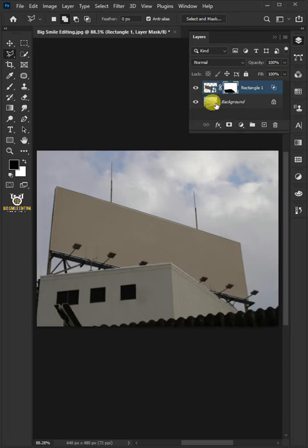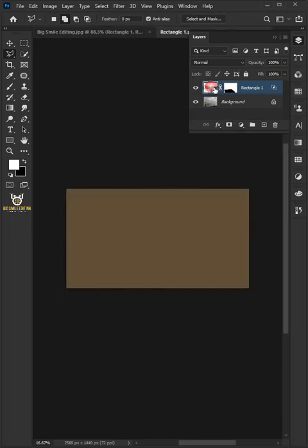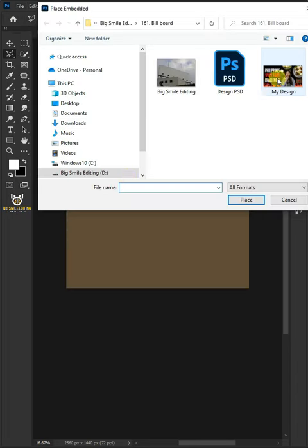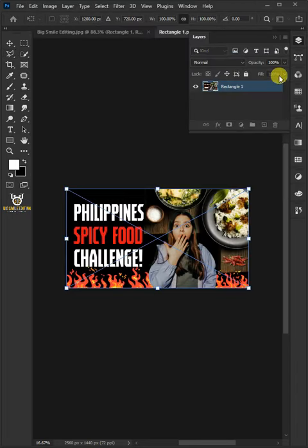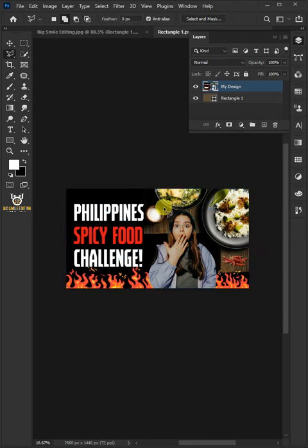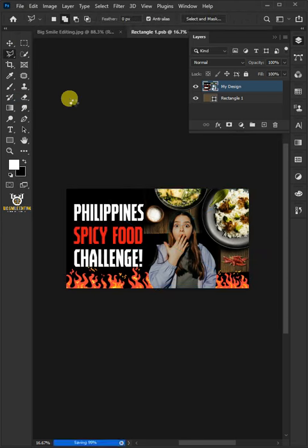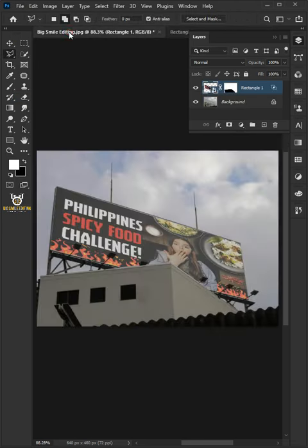Double-click on the Rectangle layer's thumbnail. Go to File and choose the place Embedded. And place your design. Hit Enter or Return on the keyboard. Then go to File and choose the Save. Let's come back to our image.